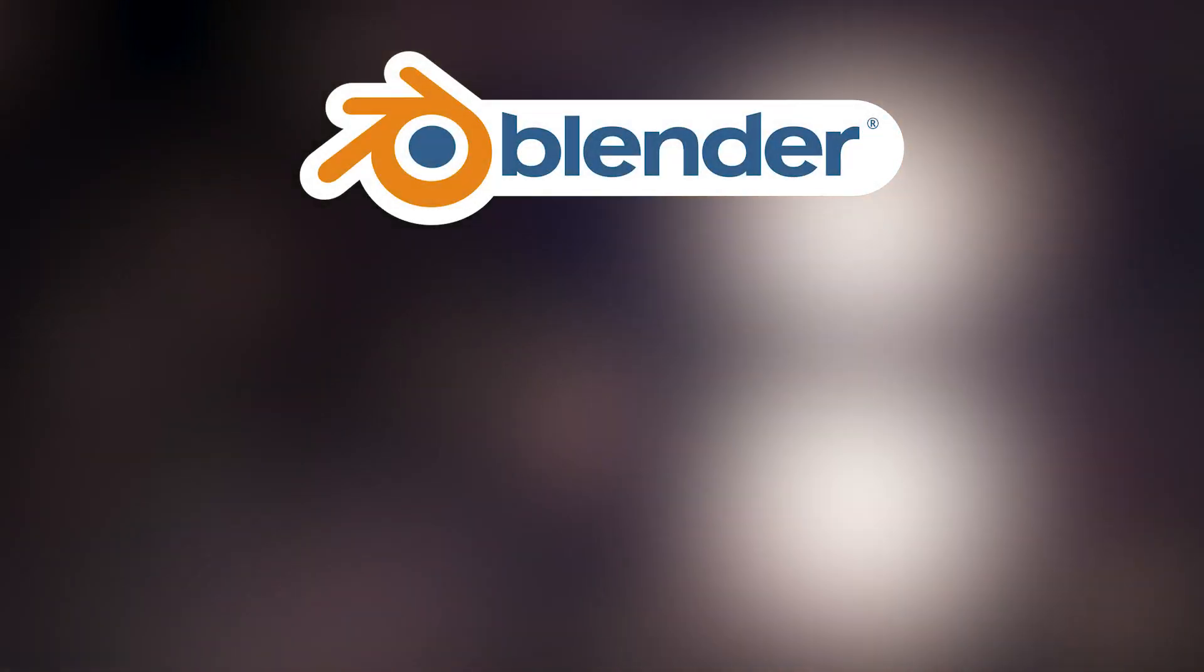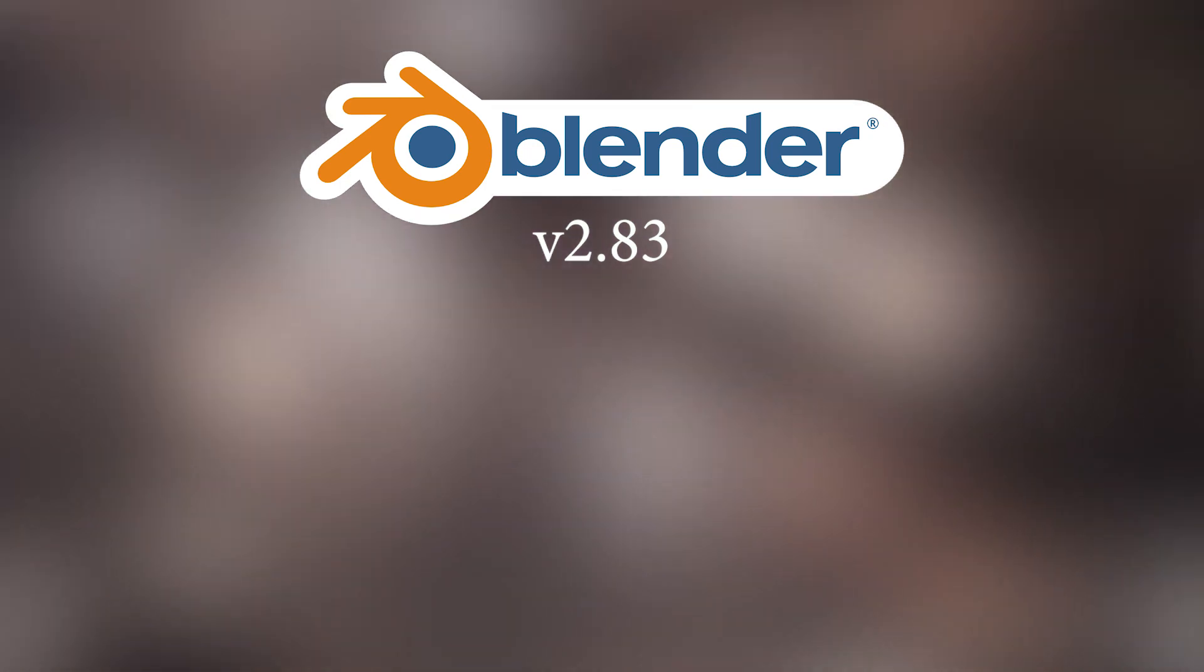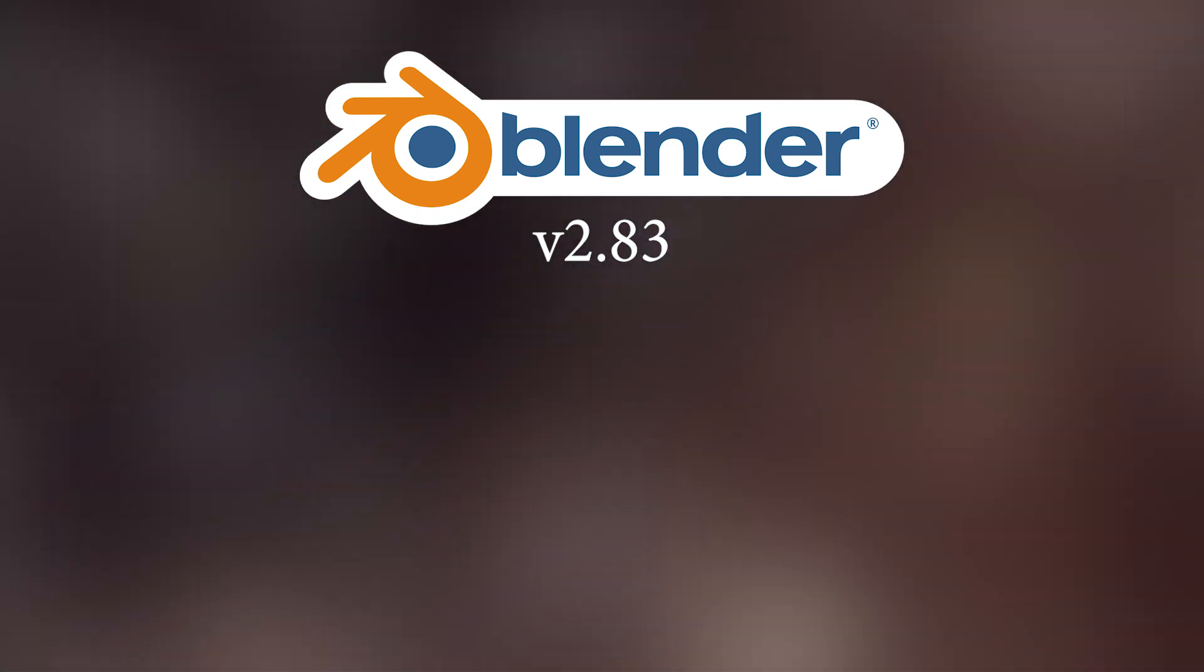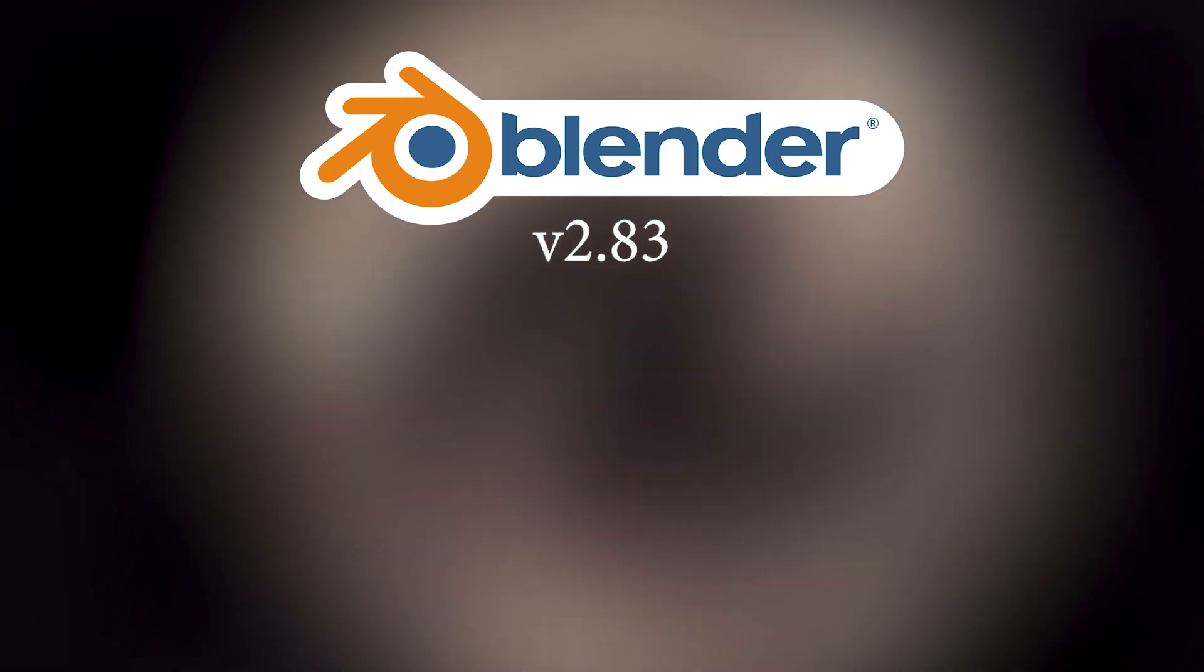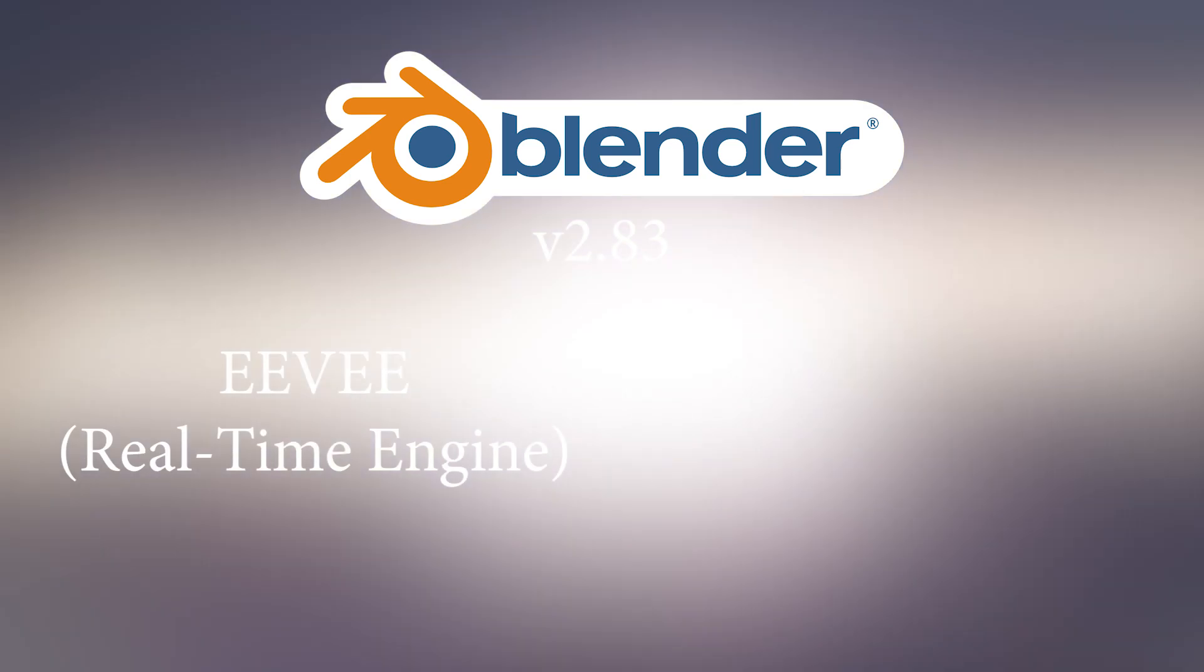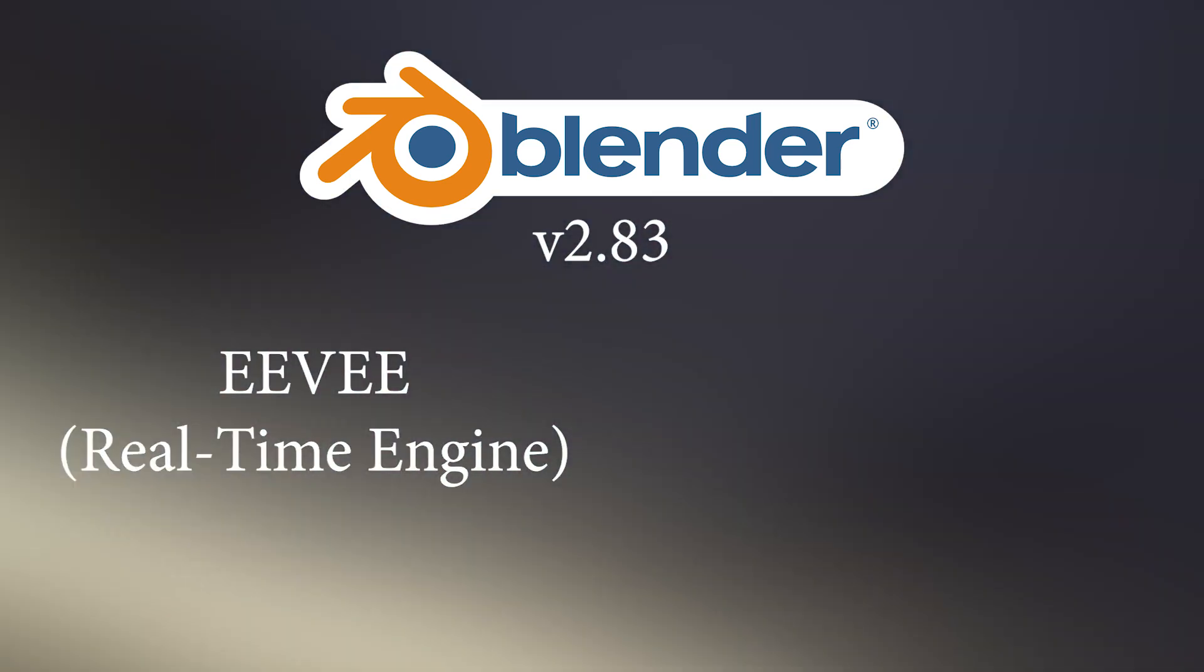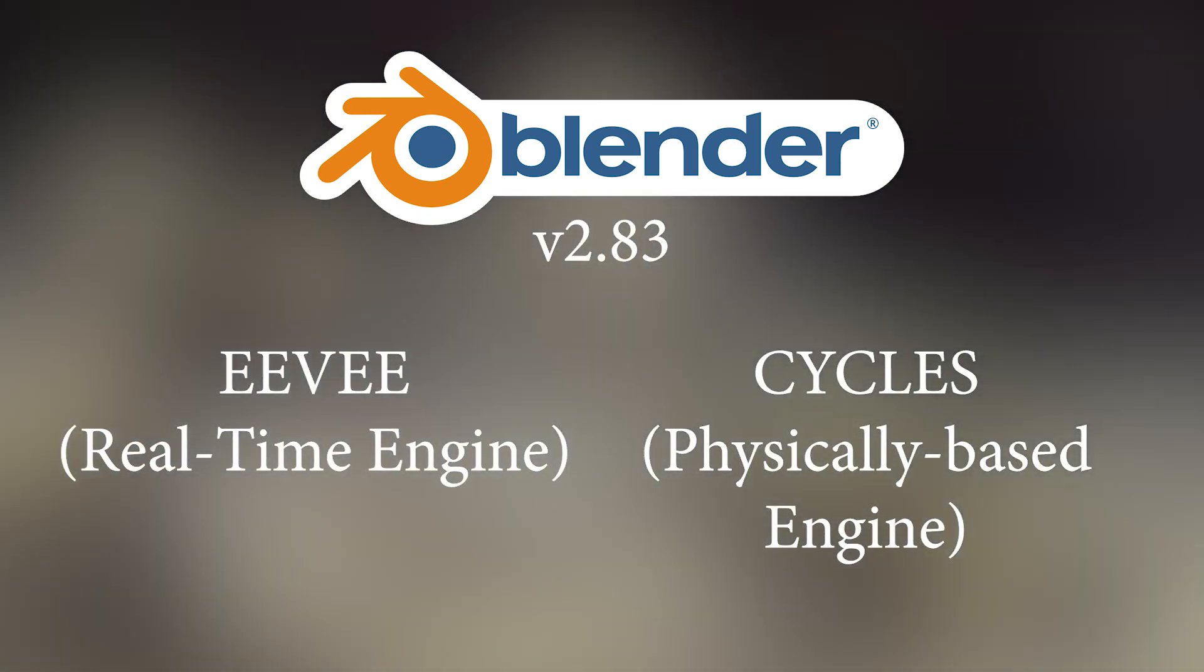Now, Blender 3D version 2.83, which is the version I'm using today, is extremely powerful. It's come leaps and bounds in the last couple of years alone. A real-time rendering engine known as Eevee has been introduced, and more recently an AI-accelerated noise reduction system was added to help with the physically-based renderer known as Cycles.